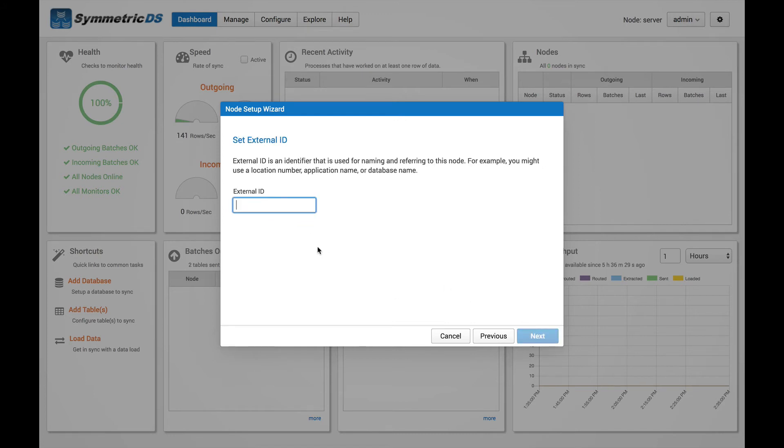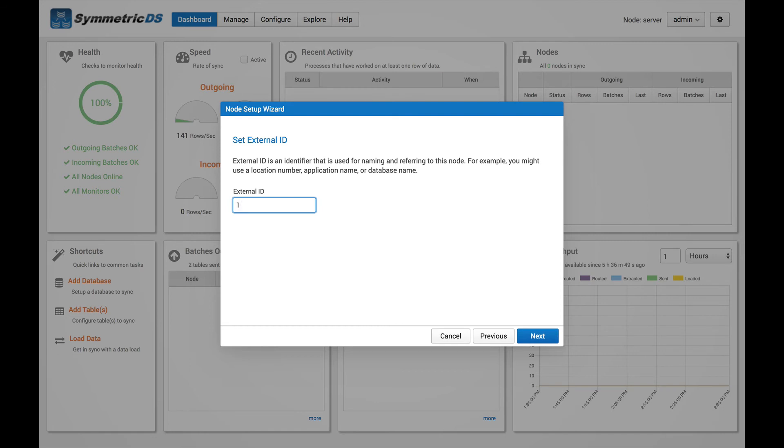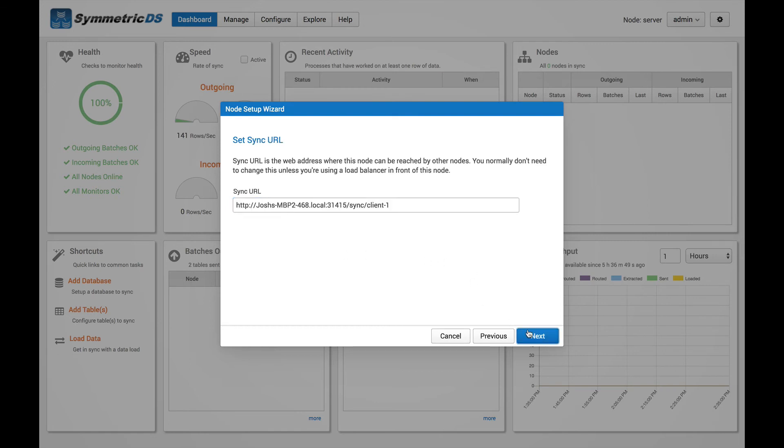And here's an external ID field. This is like a unique identifier to identify this particular node. So if you had several client nodes, you might want to have some kind of numbering system for them. Some retailers will use like the store number, for example. In this demo, I'm just going to give it a number one.